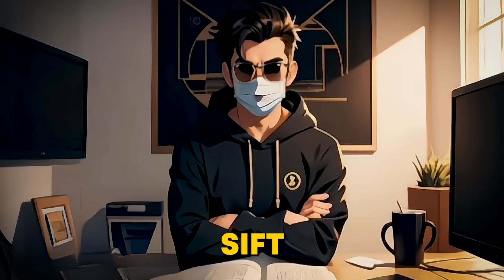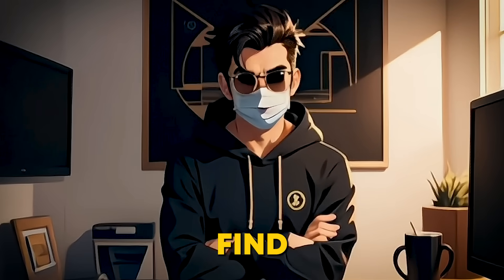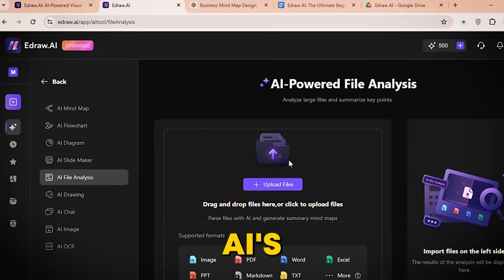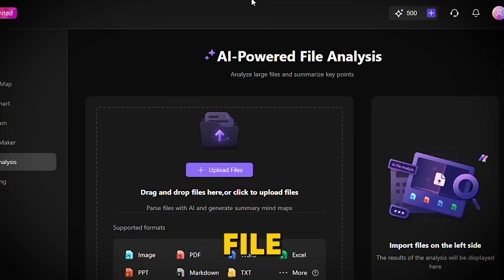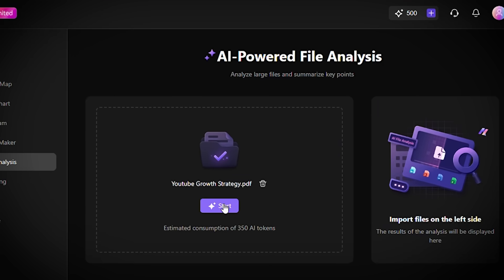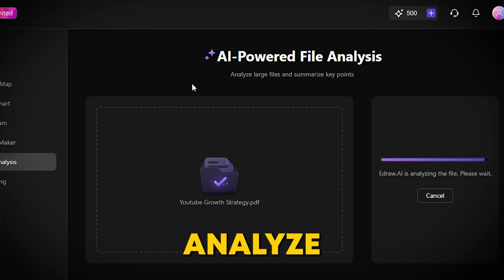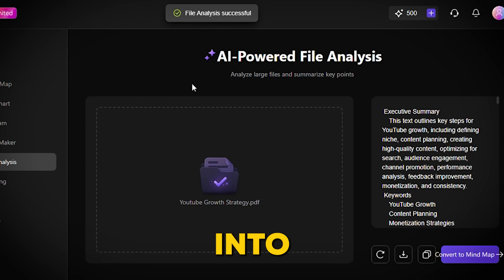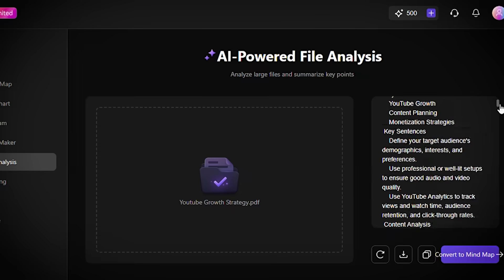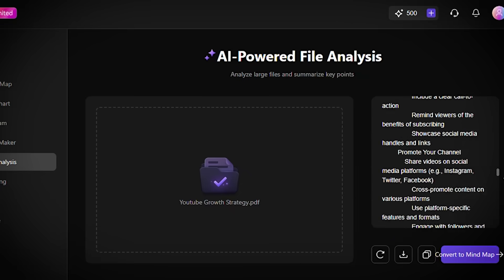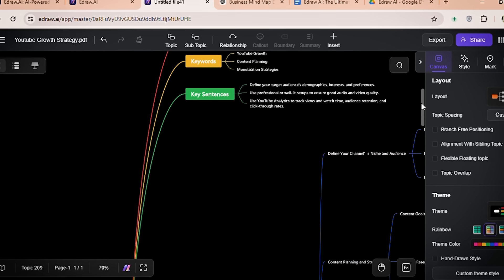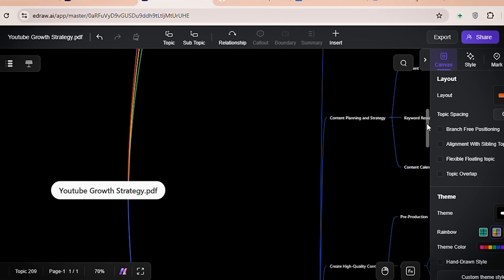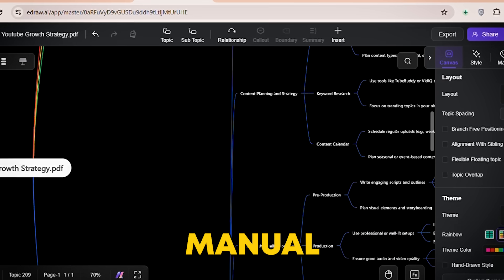Ever had to sift through endless documents just to find the important stuff? EdDraw AI's file analysis feature does that for you. Upload your file, click start, and in seconds it'll analyze and organize the key points into a clean, structured format. And if you need to visualize the results, you can turn that data into a mind map with a single click. Whether it's reports, data sets, or presentations, this feature saves hours of manual work.